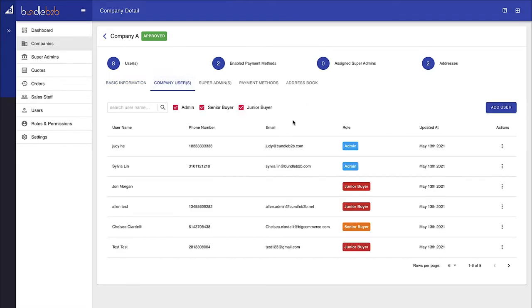The first layer is the users or buyers from that company. Within here, you're able to set up as many users as required and assign them different user roles, such as admin, senior buyer, and junior buyer. These can be managed through the dashboard within BigCommerce, or they can be published through an outside system, such as a CRM or an ERP.